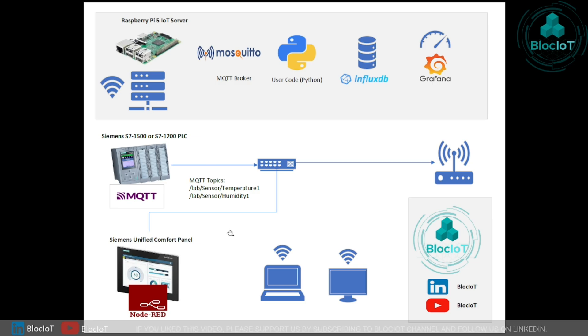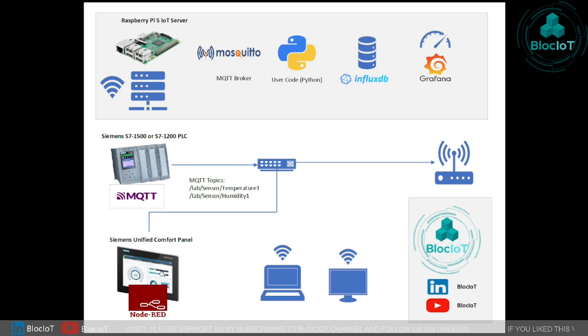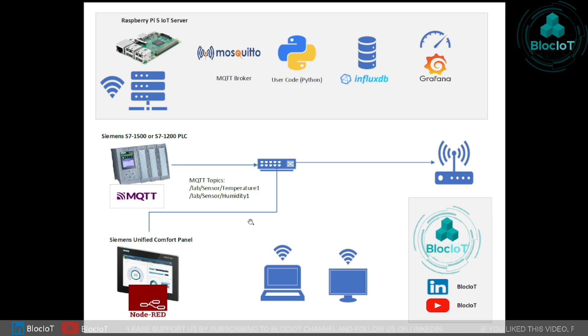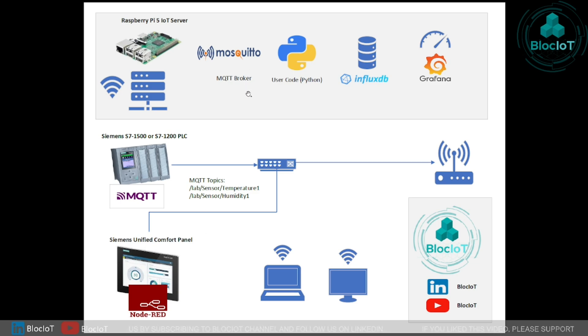So in today's video, we are going to add a Siemens unified comfort panel to our system to publish some new data to our MQTT topics and also to subscribe the data which are on our Mosquito MQTT broker running on Raspberry Pi 5.